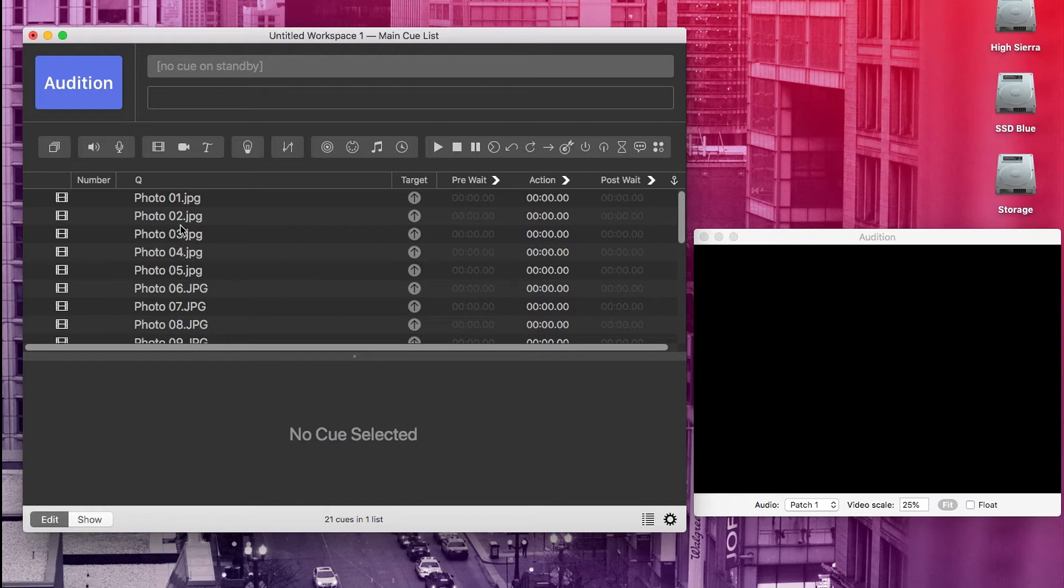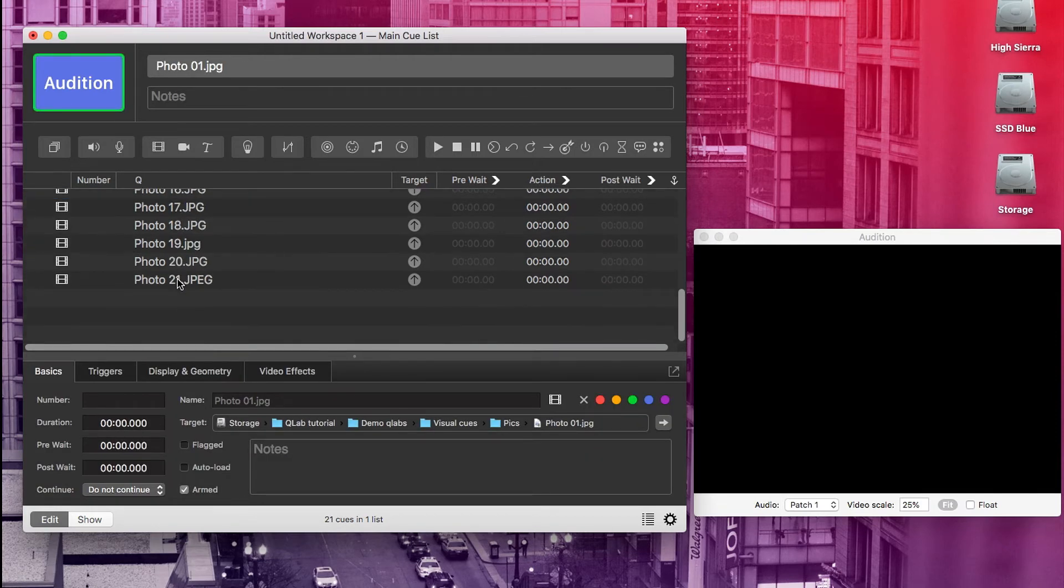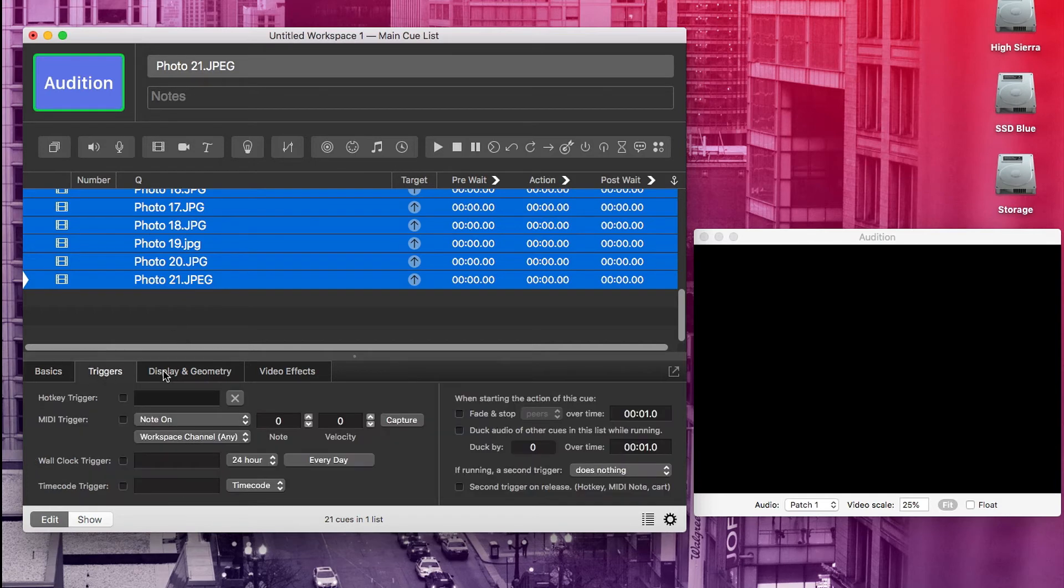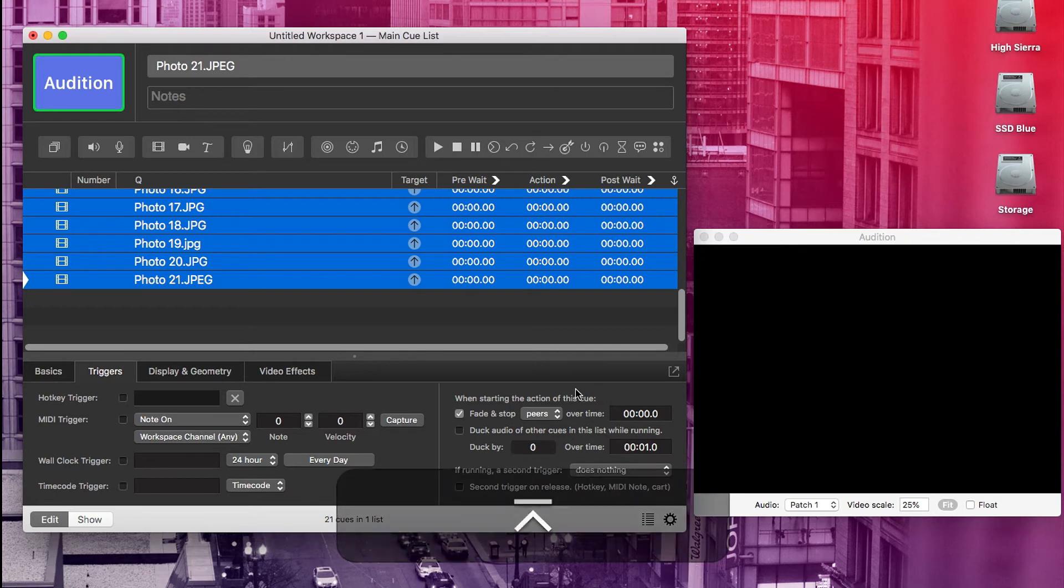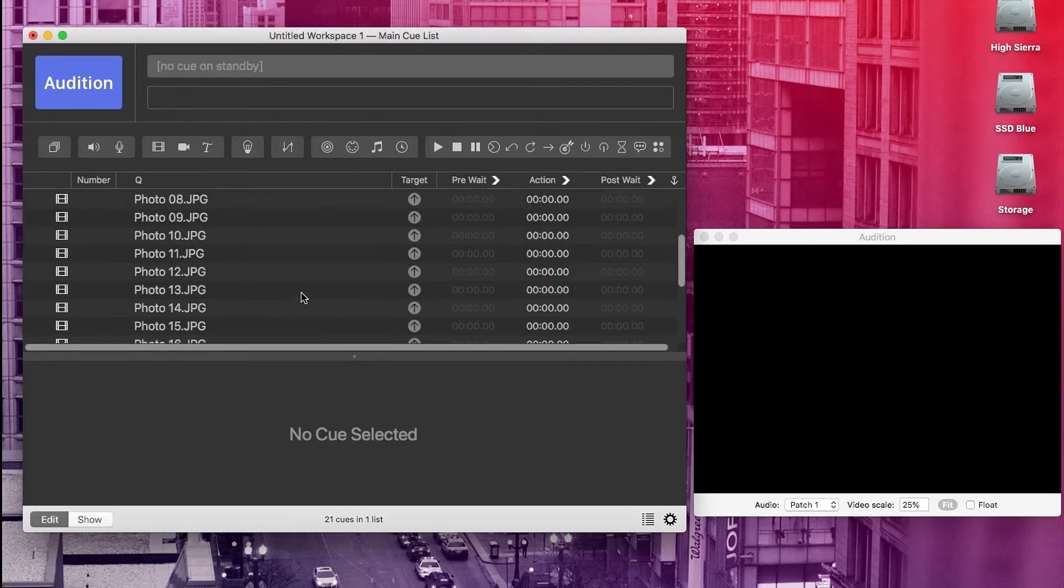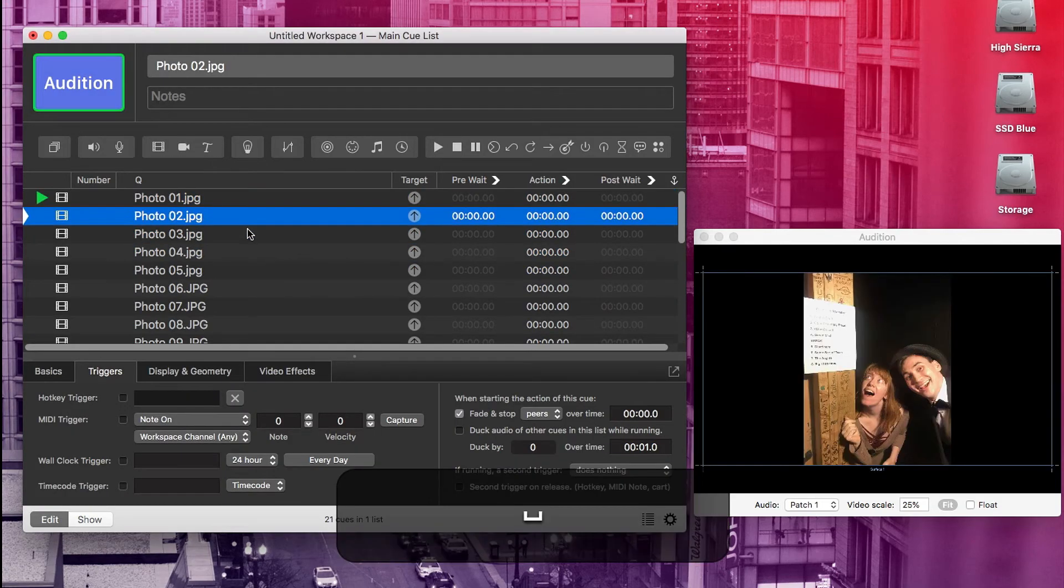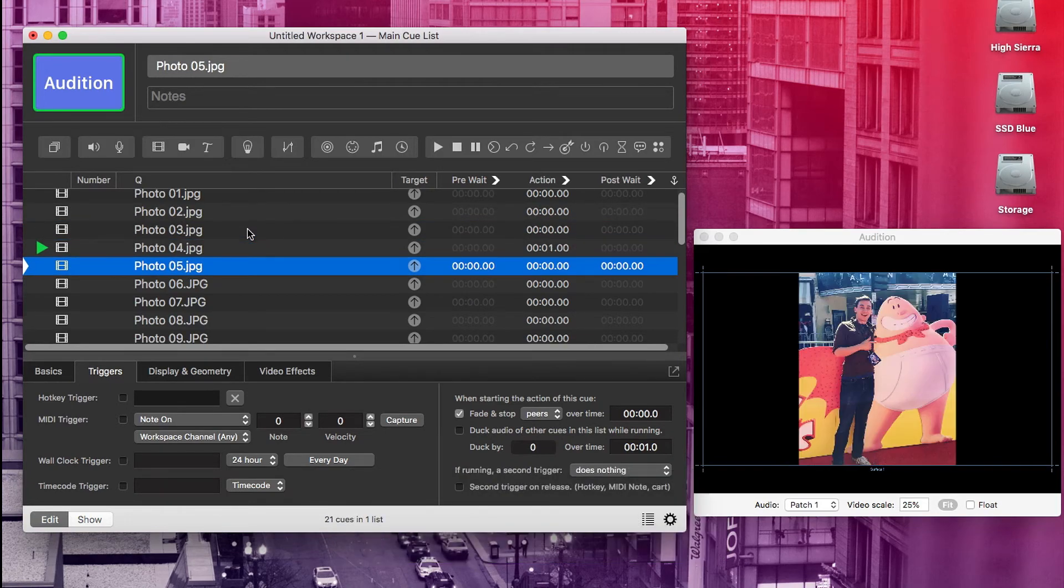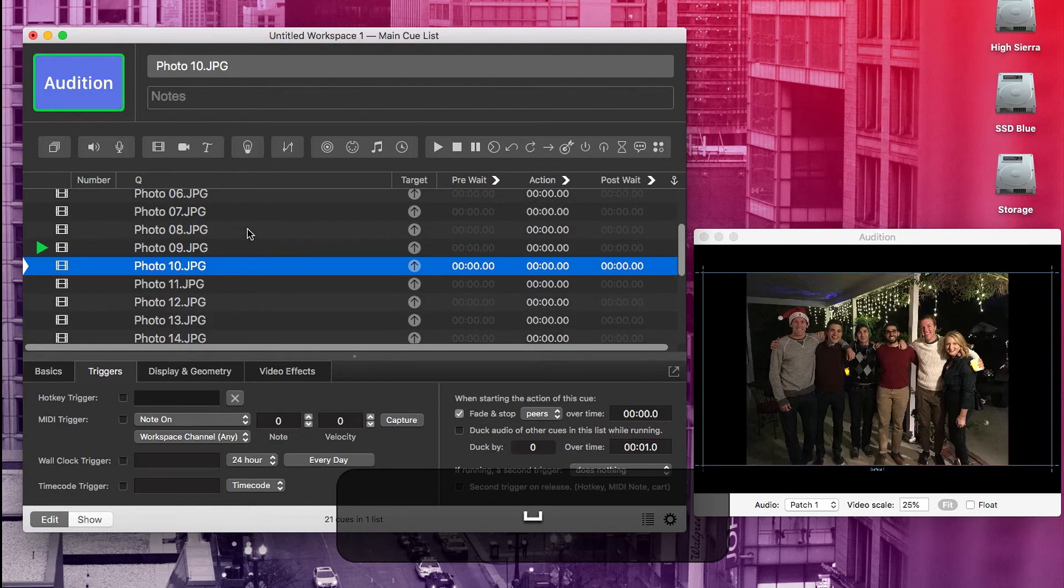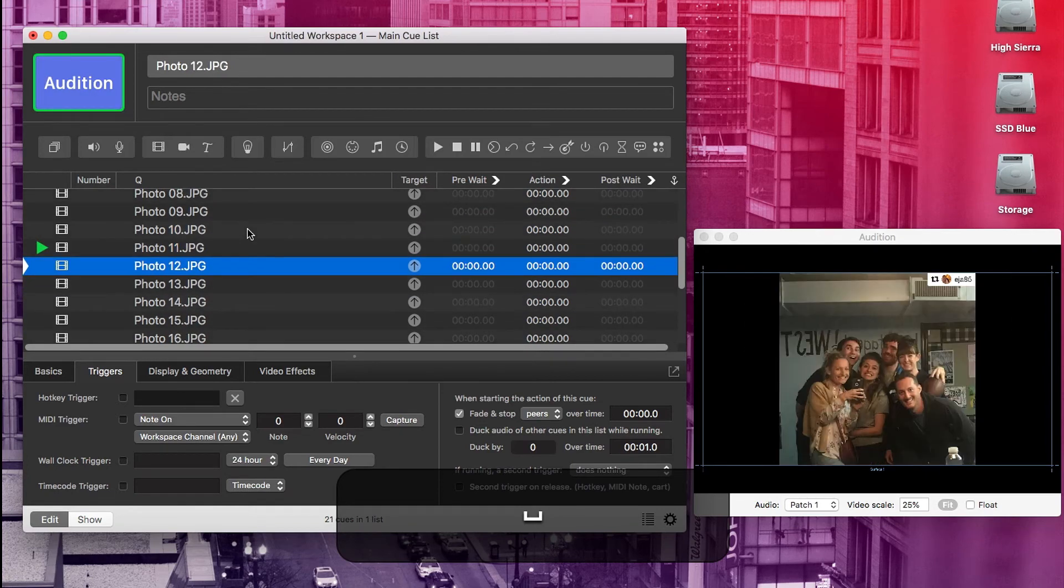Great. So now I've gotten all those stop cues out of there. Now this time, let's go ahead and select all of these photos and let's add a trigger. So go into the triggers tab on the inspector here and click on fade and stop peers over time and make that zero seconds. If it's set to zero, then it will just hard stop all peers without a fade. And now when we trigger any of these cues, they will automatically stop whatever cue is playing. The effect being that we can quickly advance through them like a slideshow. No stop cues necessary.